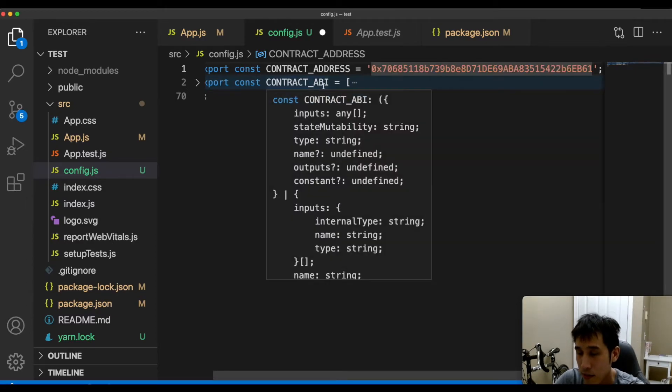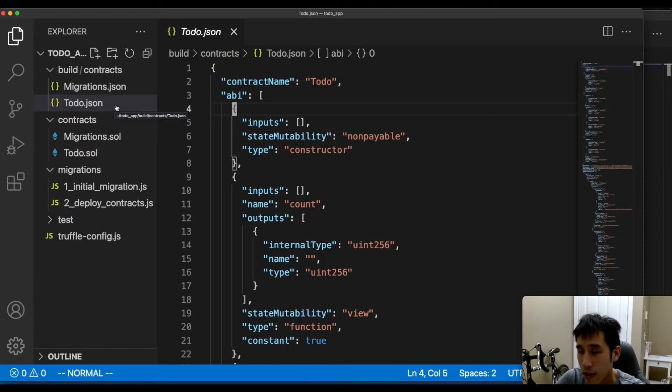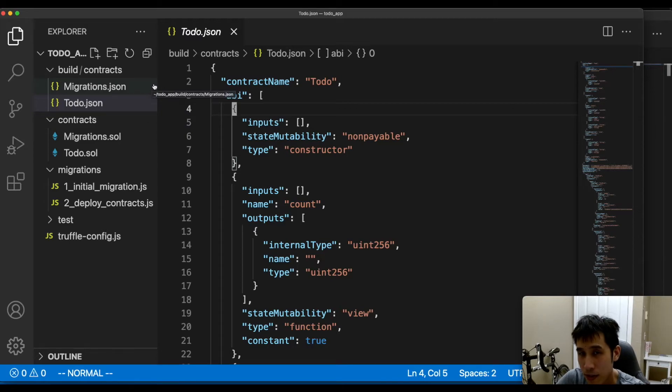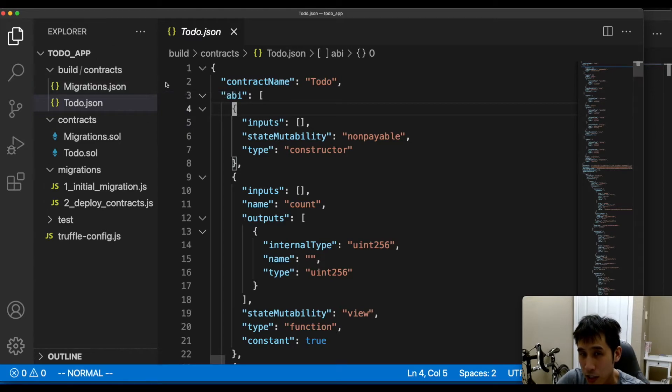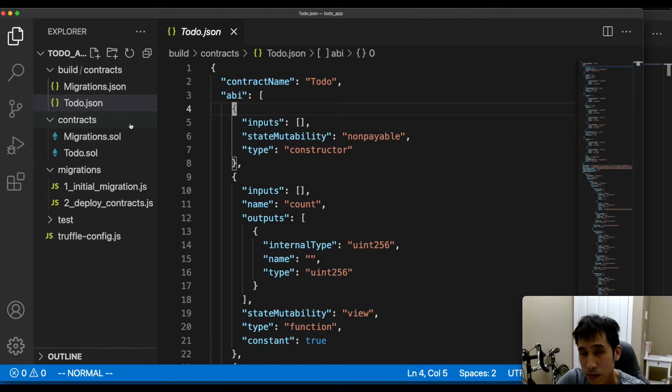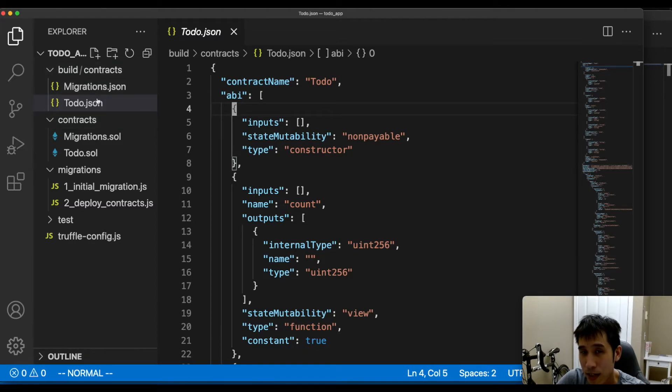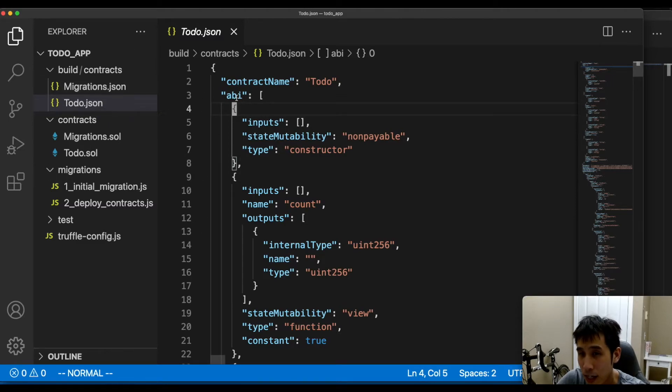Next, we need to get the contract ABI. The ABI for our smart contract was produced by the Truffle compilation. So in our smart contract directory, in the build slash contracts, we have the JSON build artifact. And here we have the ABI. Let's copy this ABI.